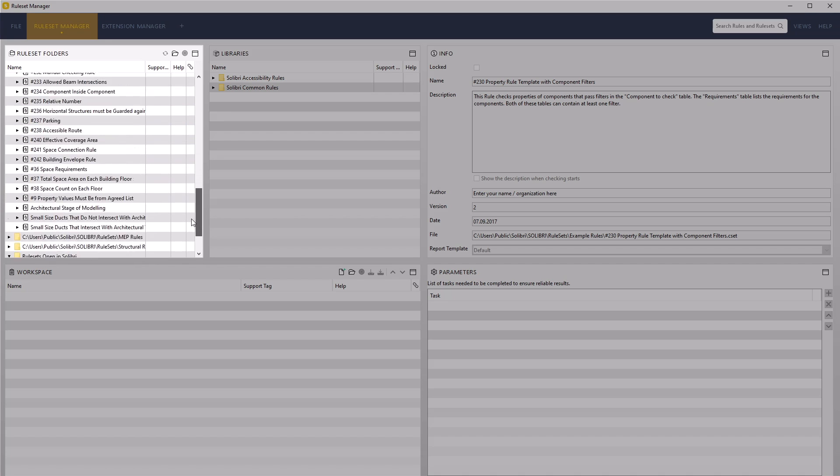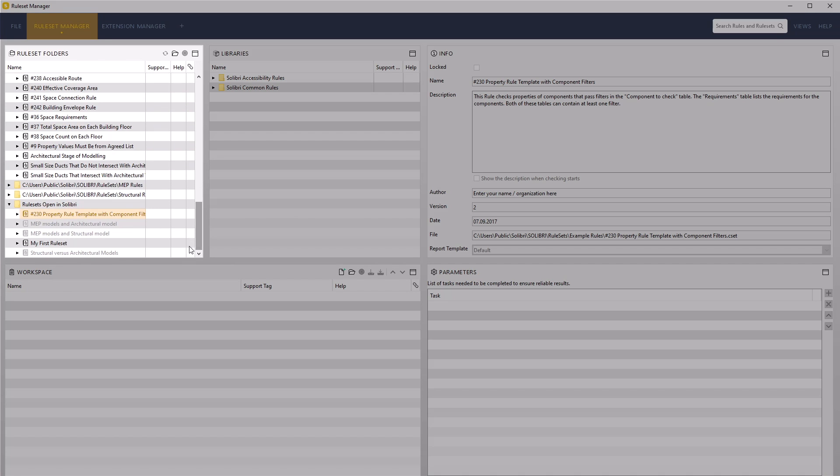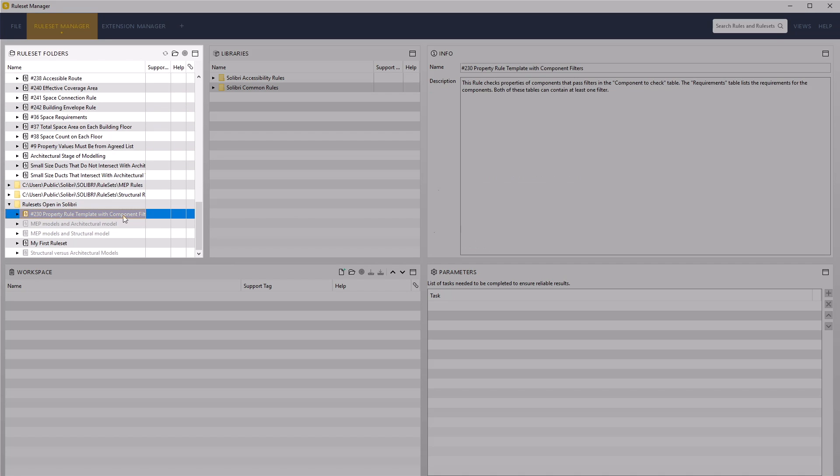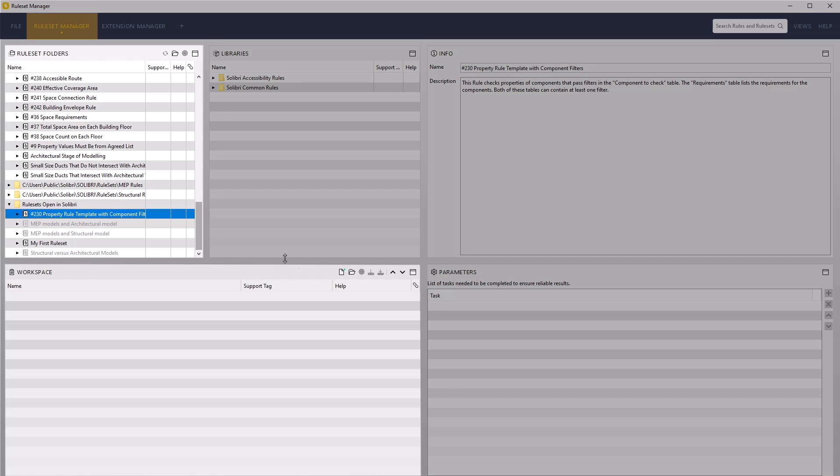Select the 230 property rule template with component filters ruleset in the rulesets open in Solibri. Then use the Open ruleset for editing function in the workspace.